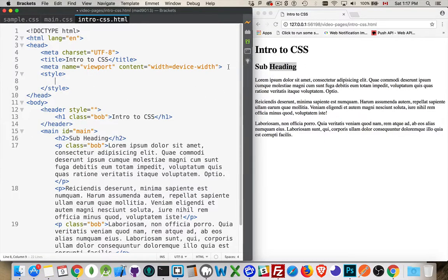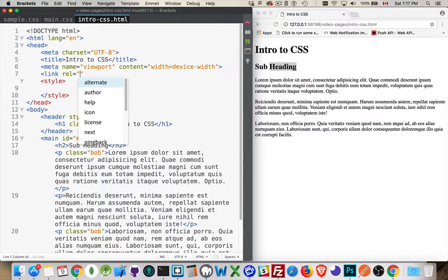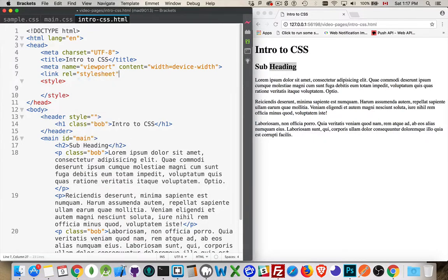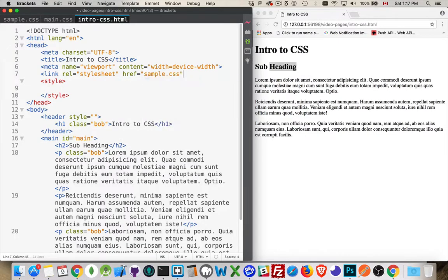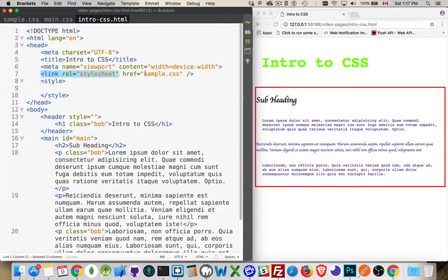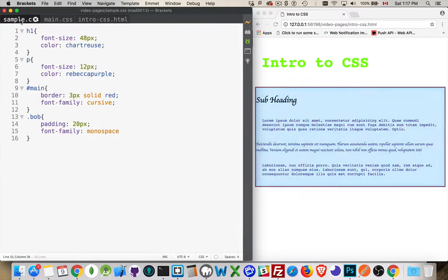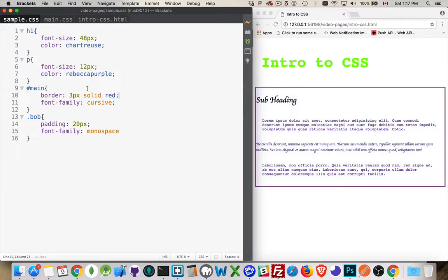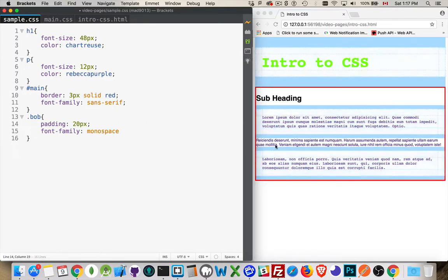So these styles are now inside of sample.css. Nothing's appearing on my page because I haven't connected the two. I can create a link and the relationship between what I'm about to link and the HTML file is stylesheet. href is sample.css. There we are. Now the styles are back. So as soon as you create a link tag, this will connect the CSS file to the HTML and the browser will automatically render it. As soon as I make a change inside of here, if I change the color of this border, let's actually let's change the font family from cursive to serif. There we are. So this is the serif font. This is a serif font. If I go sans serif, then this has changed to sans serif. This has changed to sans serif.